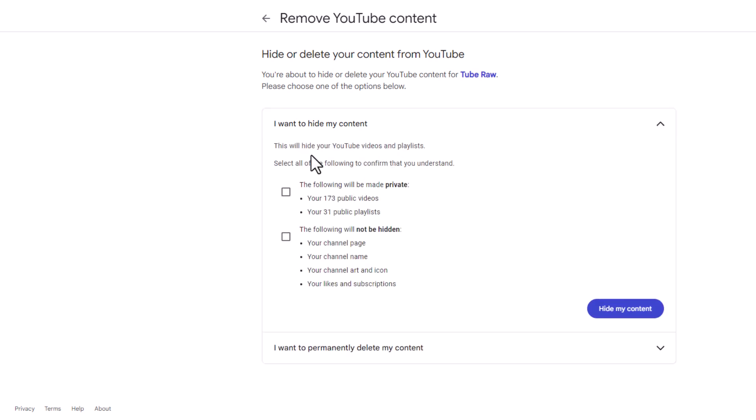This will hide your YouTube videos and playlists. It wants you to read and check these boxes. The following will be made private: your videos and your public playlists.